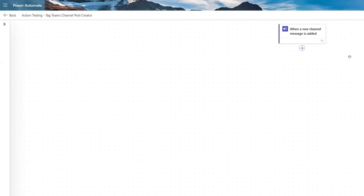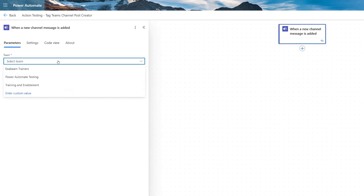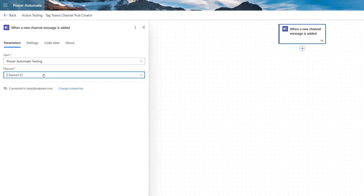Now I already have a Teams channel set up that I'm going to connect to. So I'm going to open up my trigger and I'm going to choose my team and my channel.